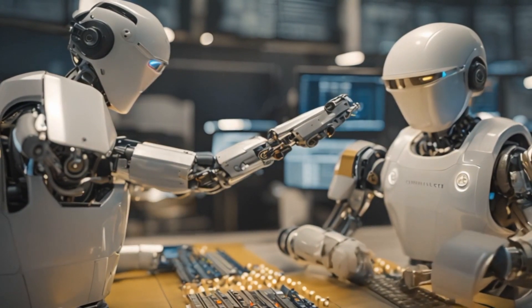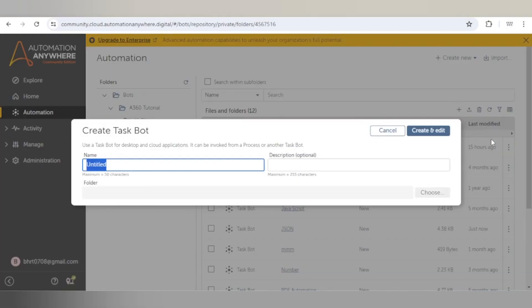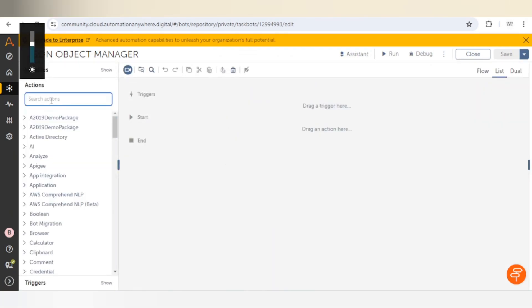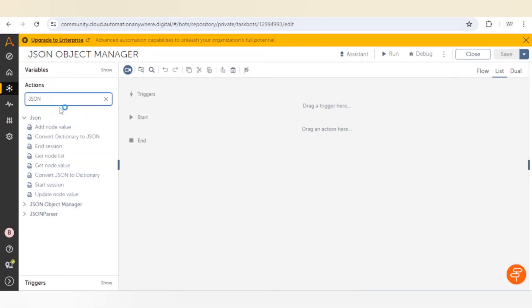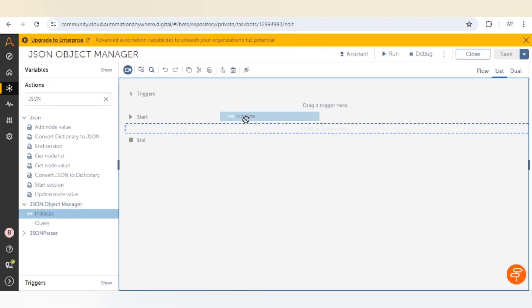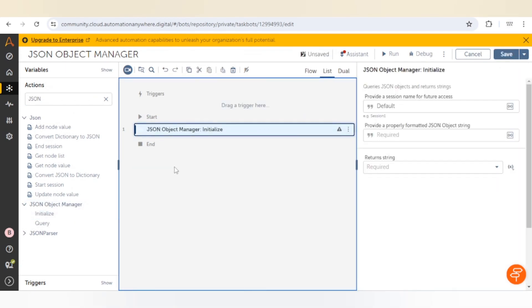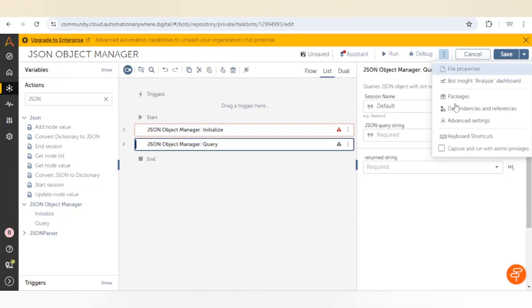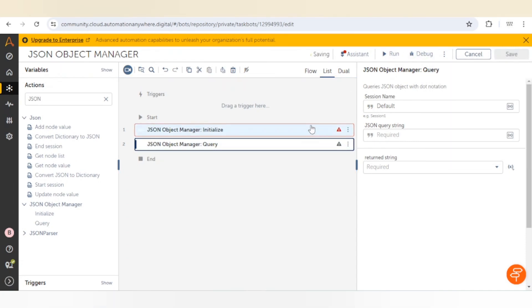Let me open the Control Room and create a task bot for the JSON Object Manager. In Actions, we can search for the JSON Object Manager package. We have the Initialize and Query actions available. There is one more action available in the default package, so let me change the package version.